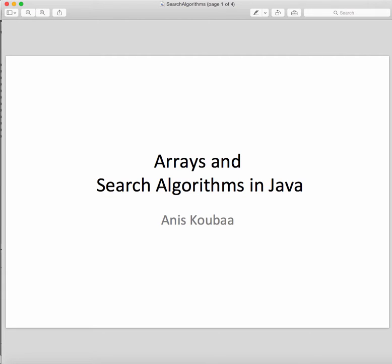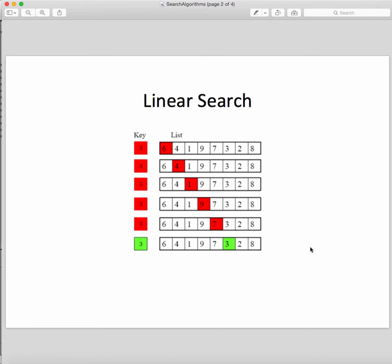In this small tutorial I'm going to present an overview introduction to arrays and also to search algorithms in Java. We are going to consider a very simple search algorithm — the linear search. The concept is very simple: we assume that we have an array that contains a sequence of values.